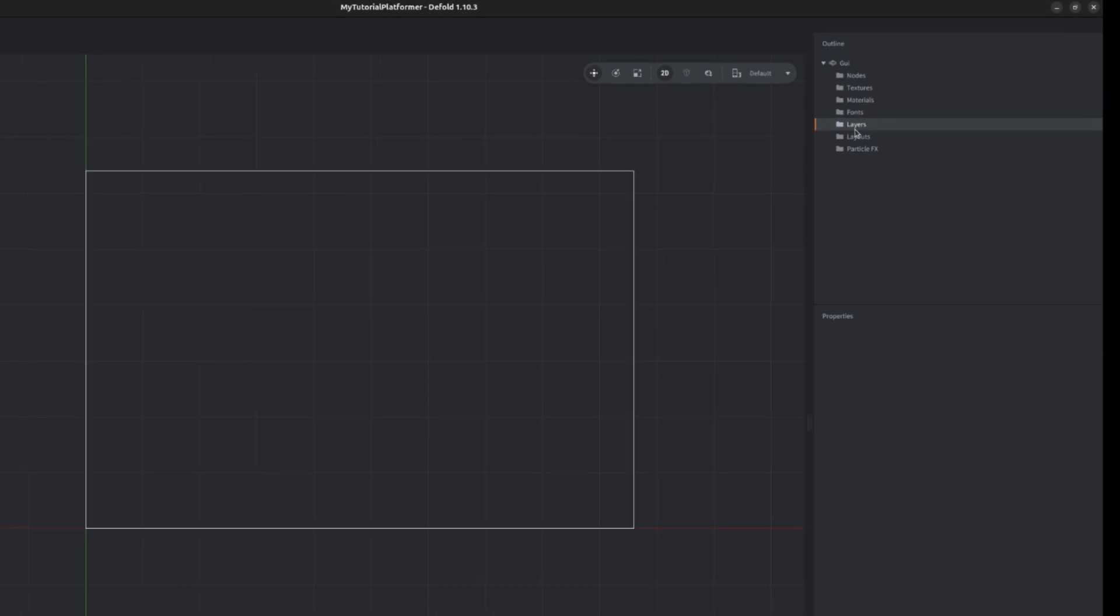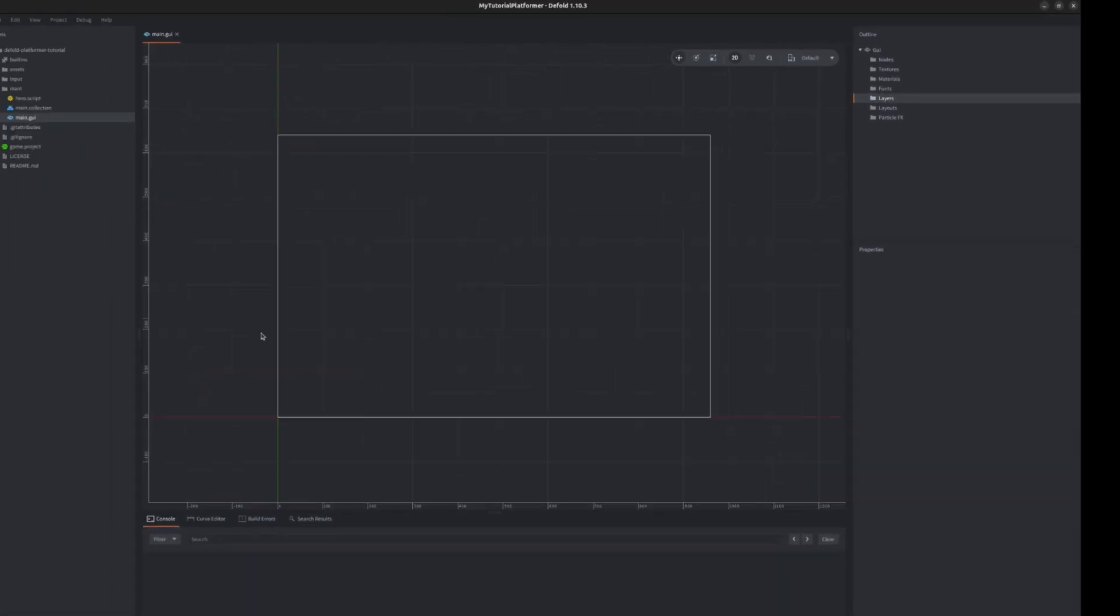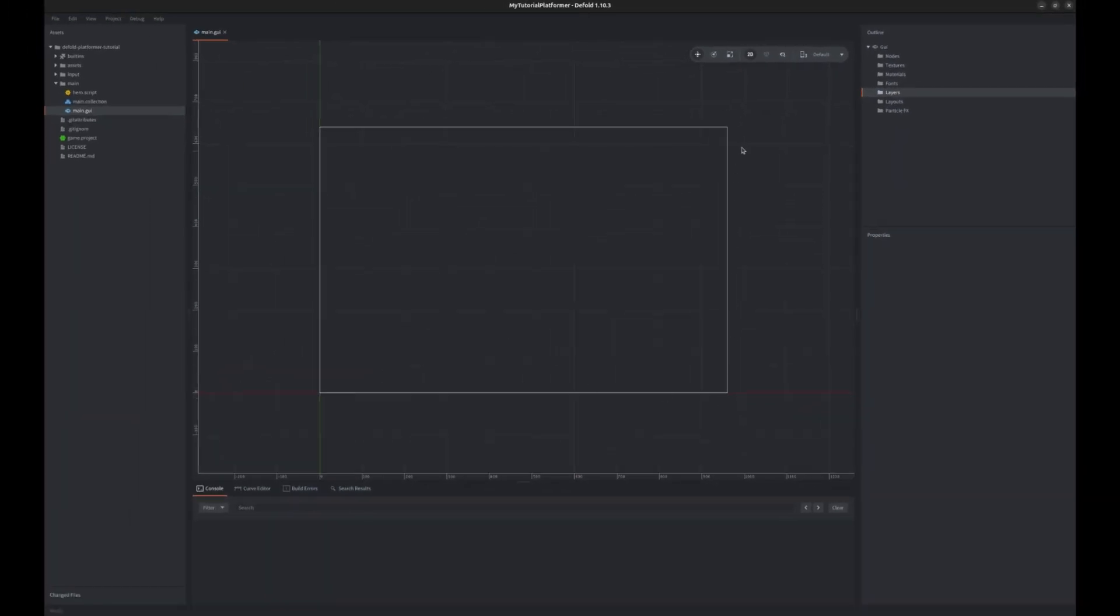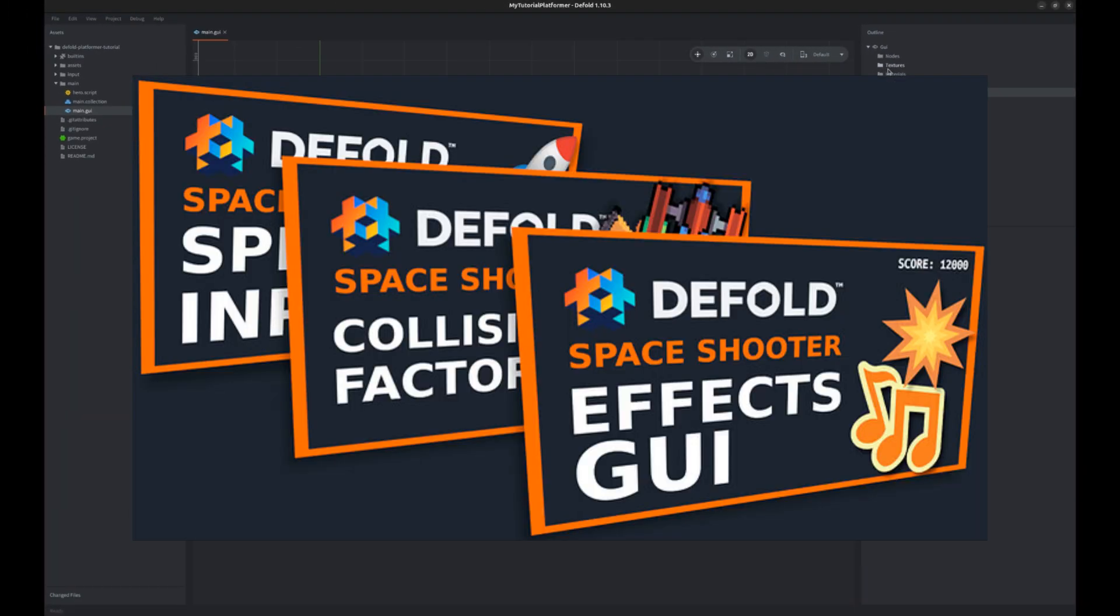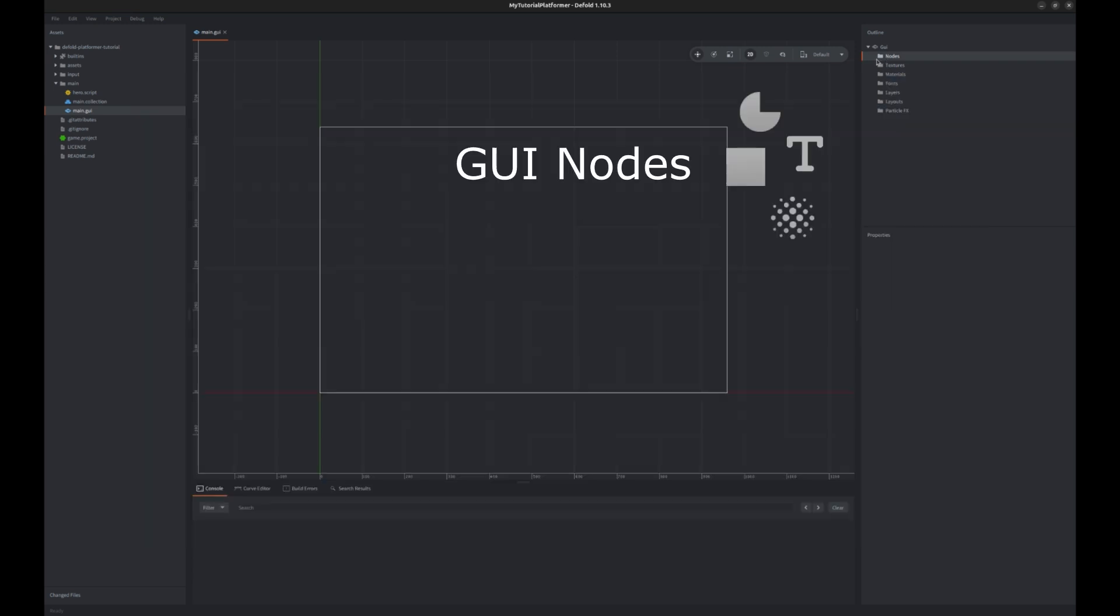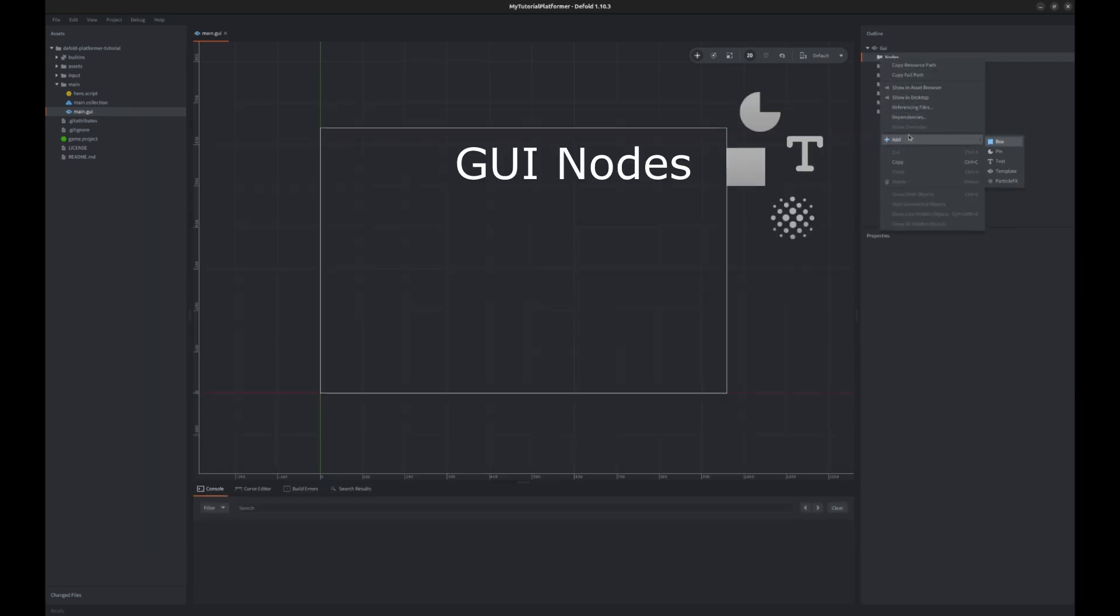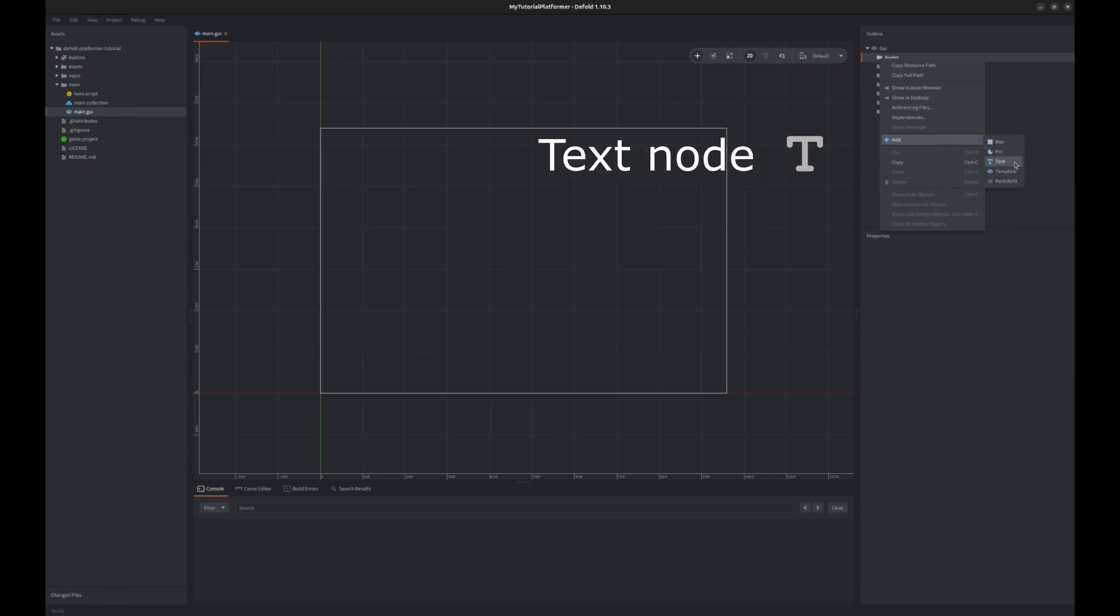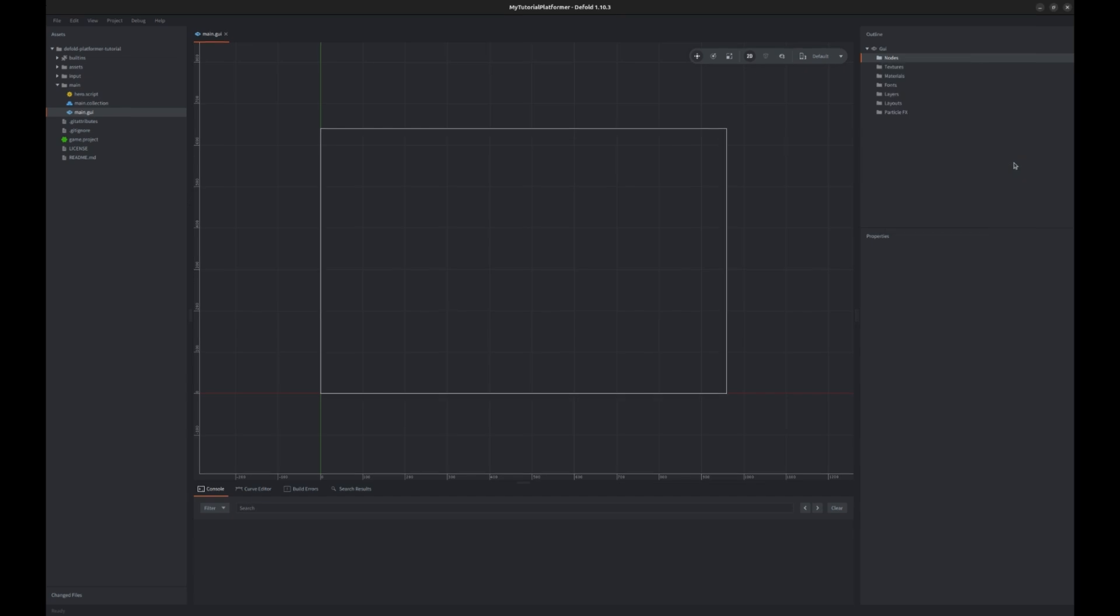The score will be very easy to add. We already did something like this in the space shooter tutorial. There are four types of nodes in Defold GUI and templates. Our score will be a simple display of a number of gained coins. So add a text node and name it score.